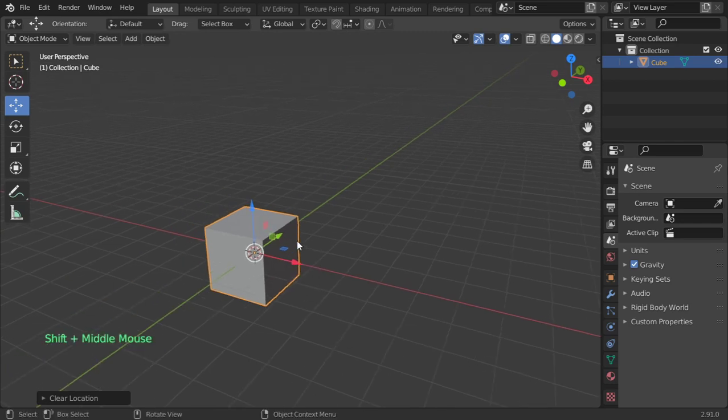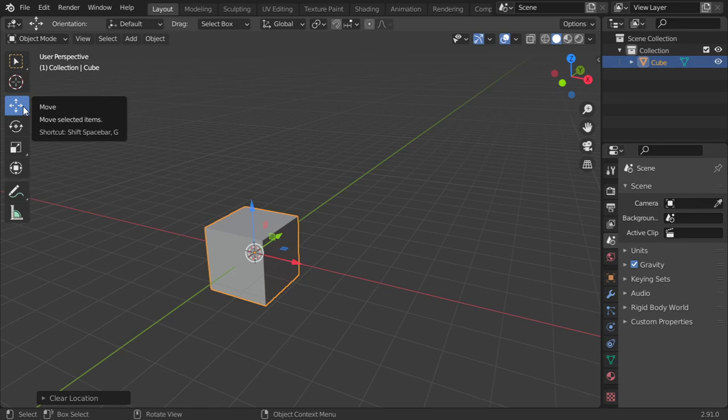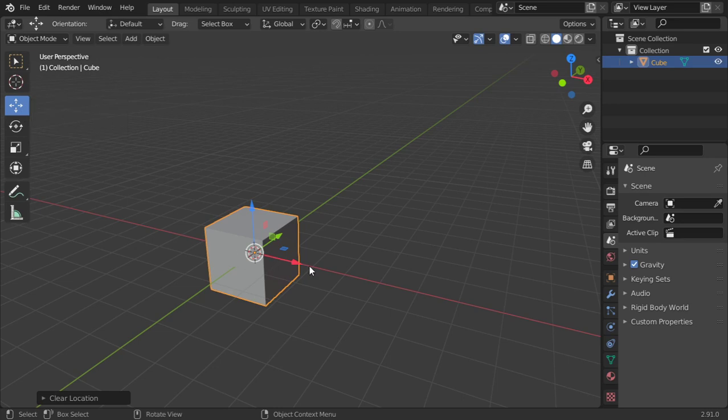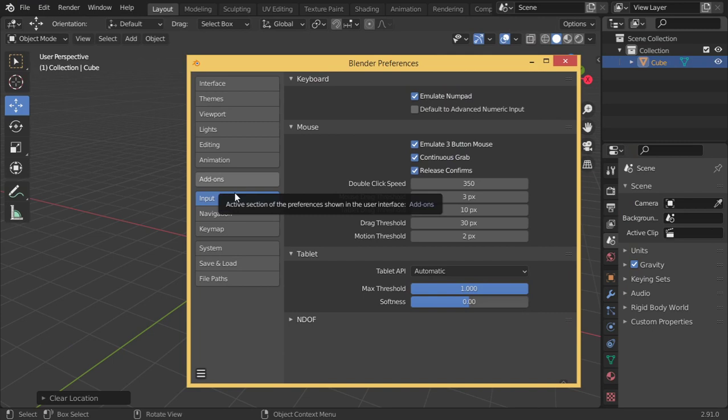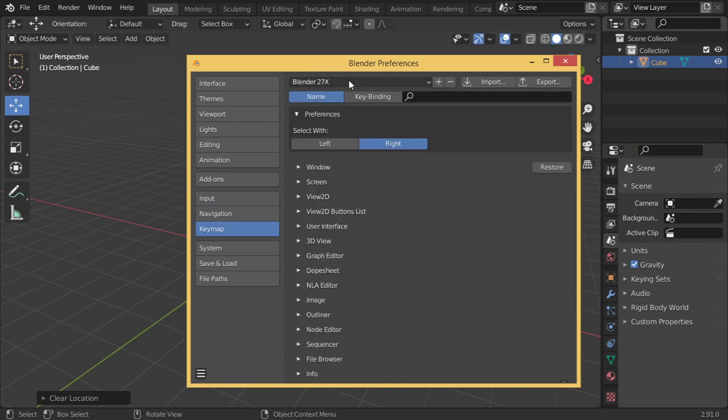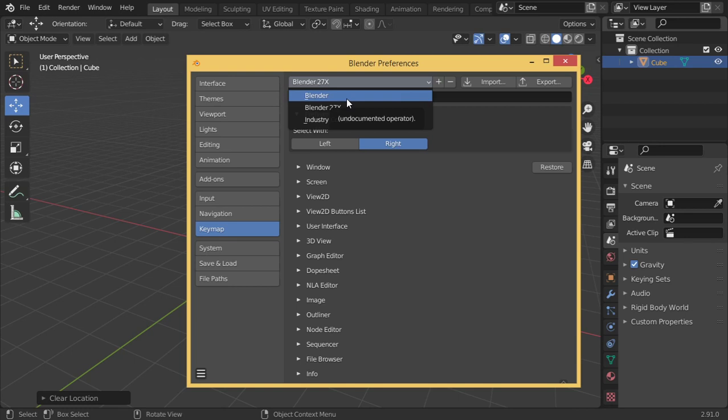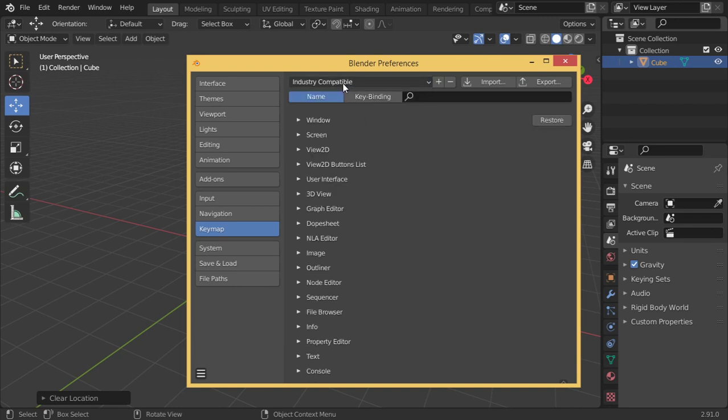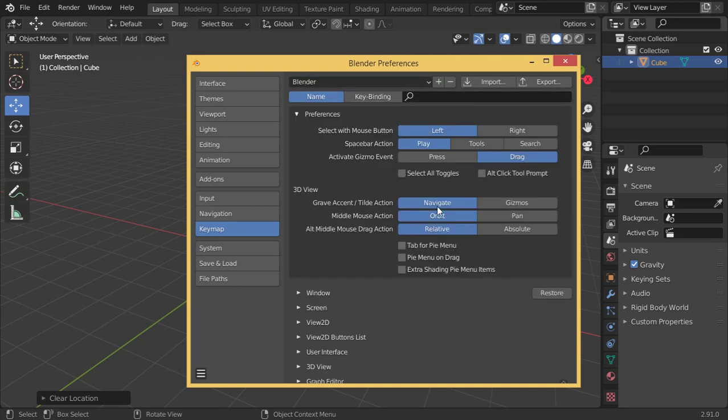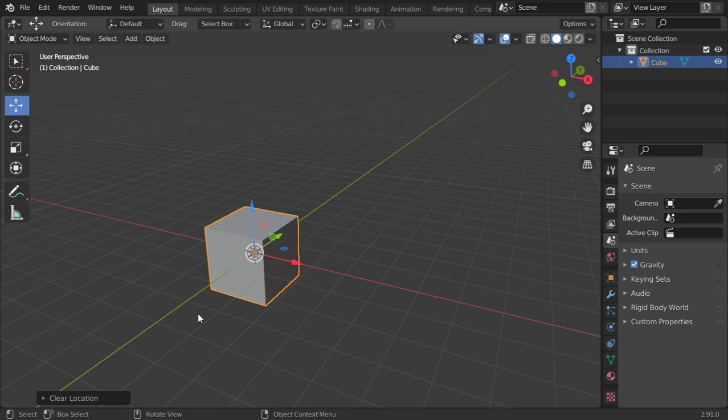How can we move this object with precision? To move it one meter in the X-axis, press G for grab. I'm using G, R, and S because this is the standard in the current version. If you're using an older version like 2.7, you can change the shortcuts in preferences. The shortcuts in Blender 2.9 are different from 2.7. If you're using Max or Maya, you can set it to industry compatible mode to use those shortcuts in Blender.